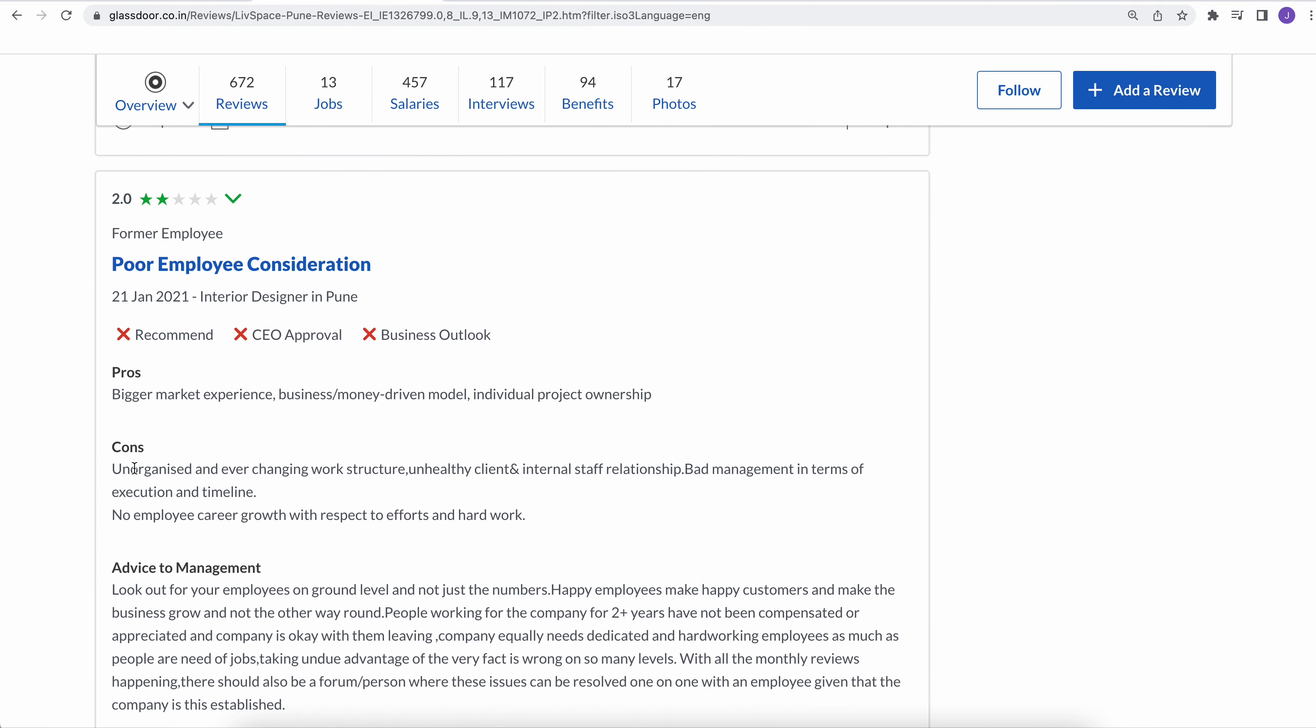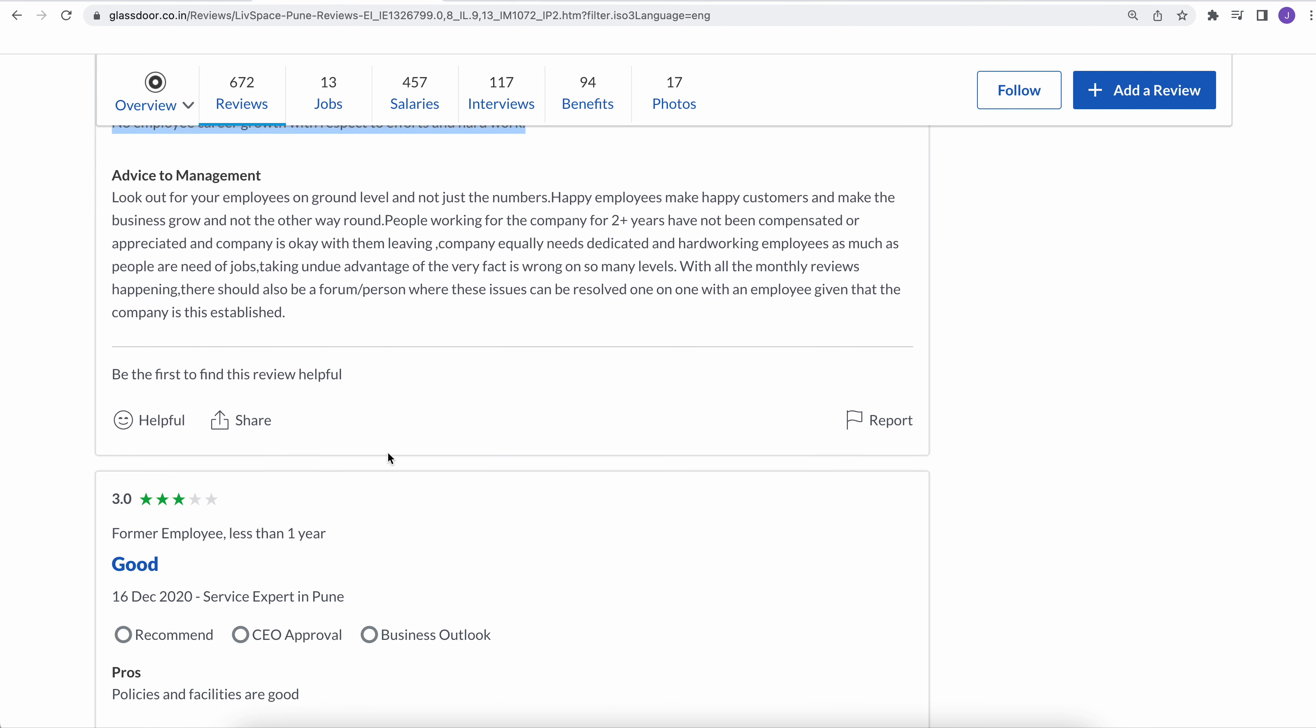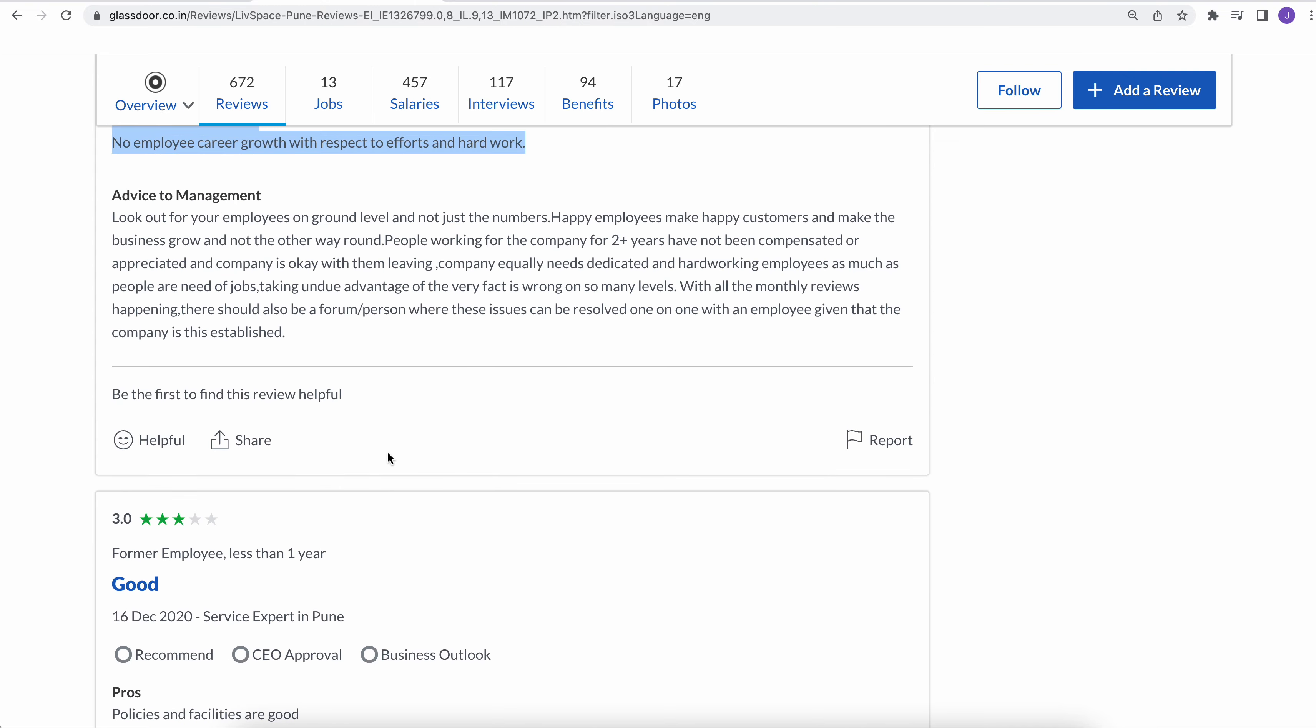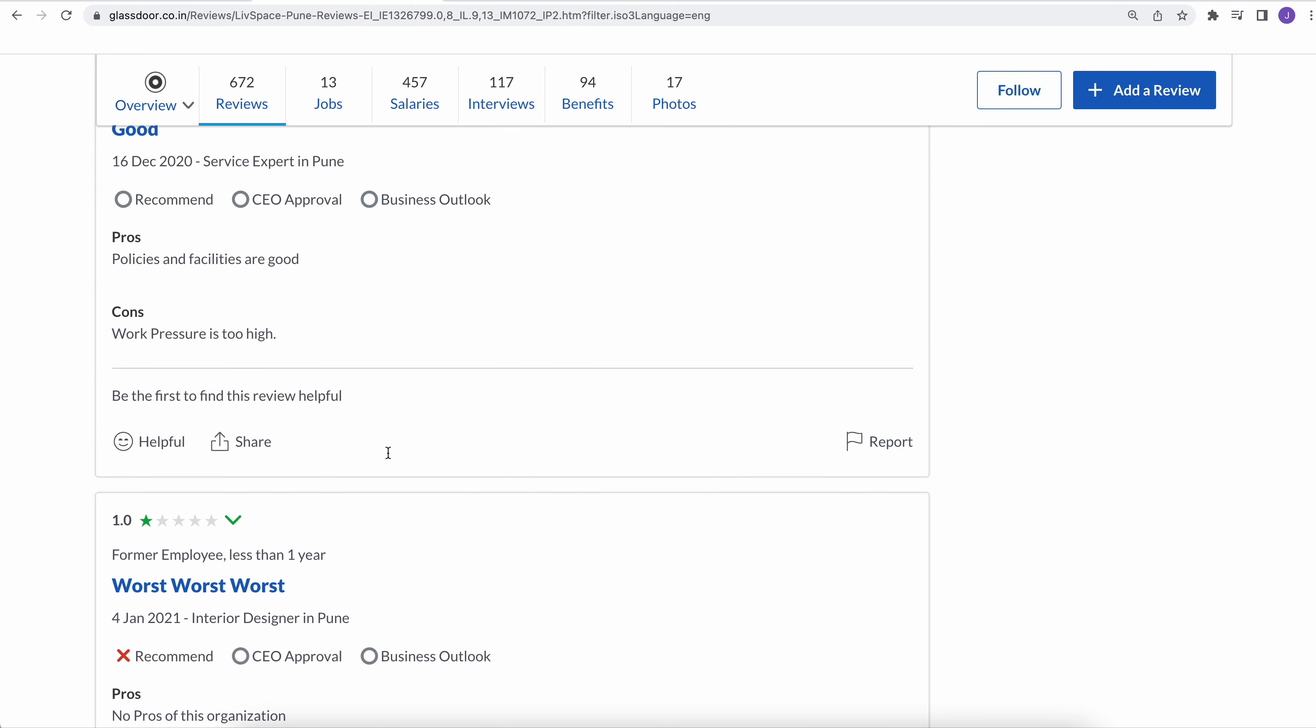Another employee has given twisted rating. Unorganized and ever-changing work structure, unhealthy clients, internal staff, less safe, bad management in terms of execution and timeline. No employee career growth with respect to efforts and hard work. So there's no career growth as well in this company. This is as per the previous and former employees.